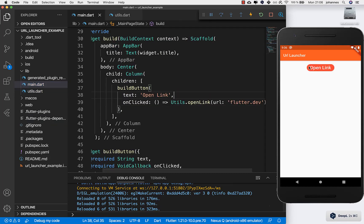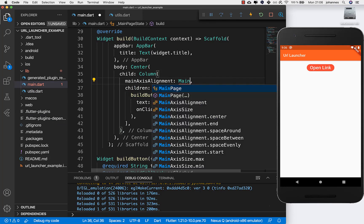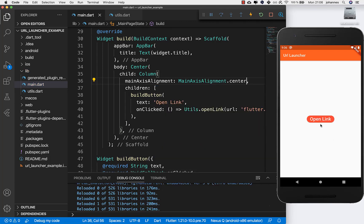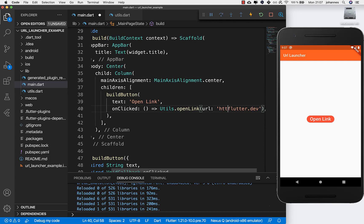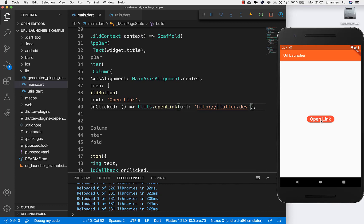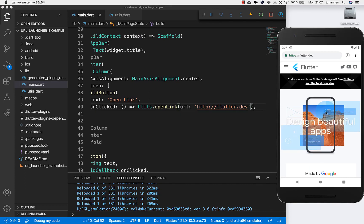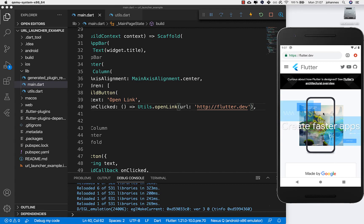Let's try it out with a hot reload. I'll also center the button by setting main axis alignment to center and hot reload again. Now it's centered. If we press the button nothing happens, so I guess the URL format is not right. We need to add 'http://' in front. After hot reloading again and pressing the button, you can see it forwards us to the browser and opens the web page. That was the first step — opening a link.